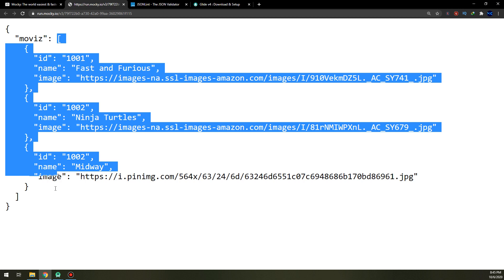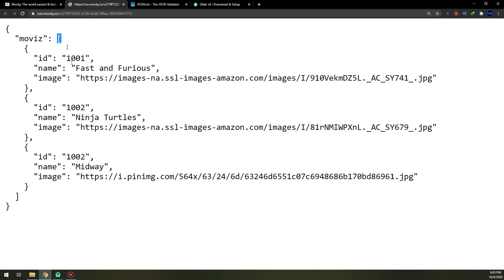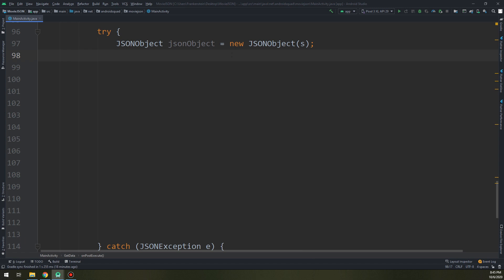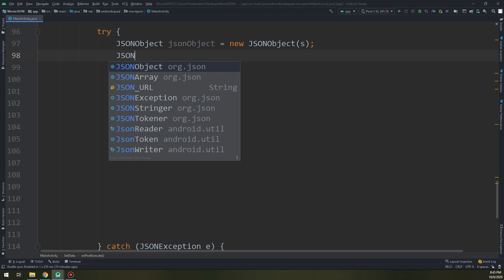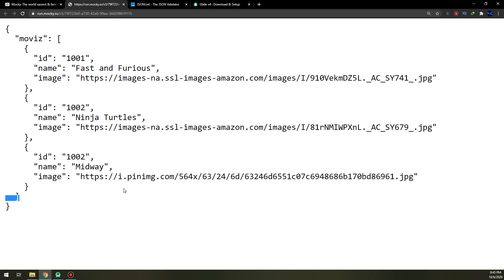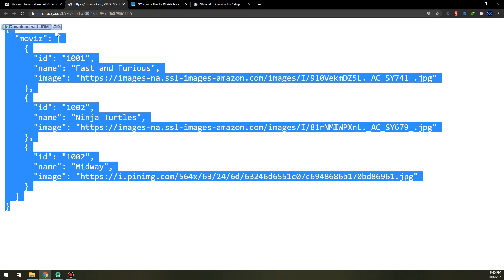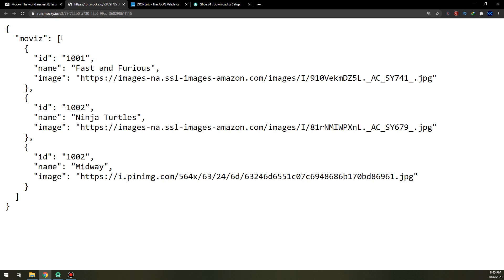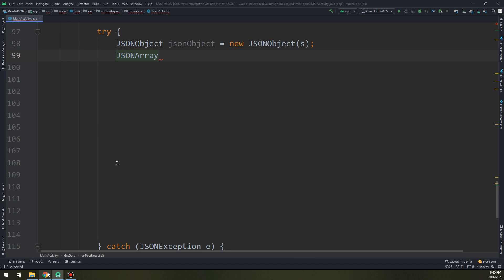As I told you guys, I need to understand how JSON works — this is the object of string, and this is the string that we have parsed. The array is called movies, so movies is the array name. JSONArray jsonArray = jsonObject.getJSONArray("movies"). This is getting the array called movies. It's very important, as I told you in the previous videos, to get the exact name of the JSON string.